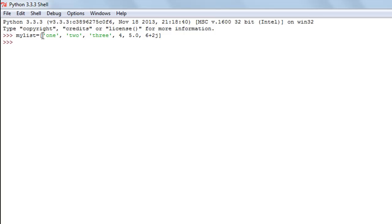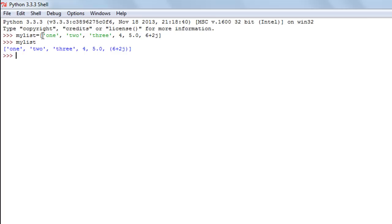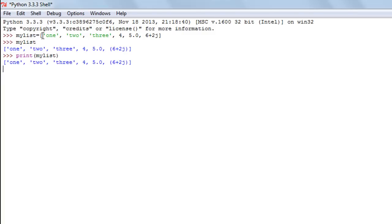To see the content of this list I can use the print function, or I can just type in the name of the list, which is my_list. When I do that I see all the elements. I can also use the print function — within parentheses I type the name of the list, my_list — and when I press Enter I see the elements.